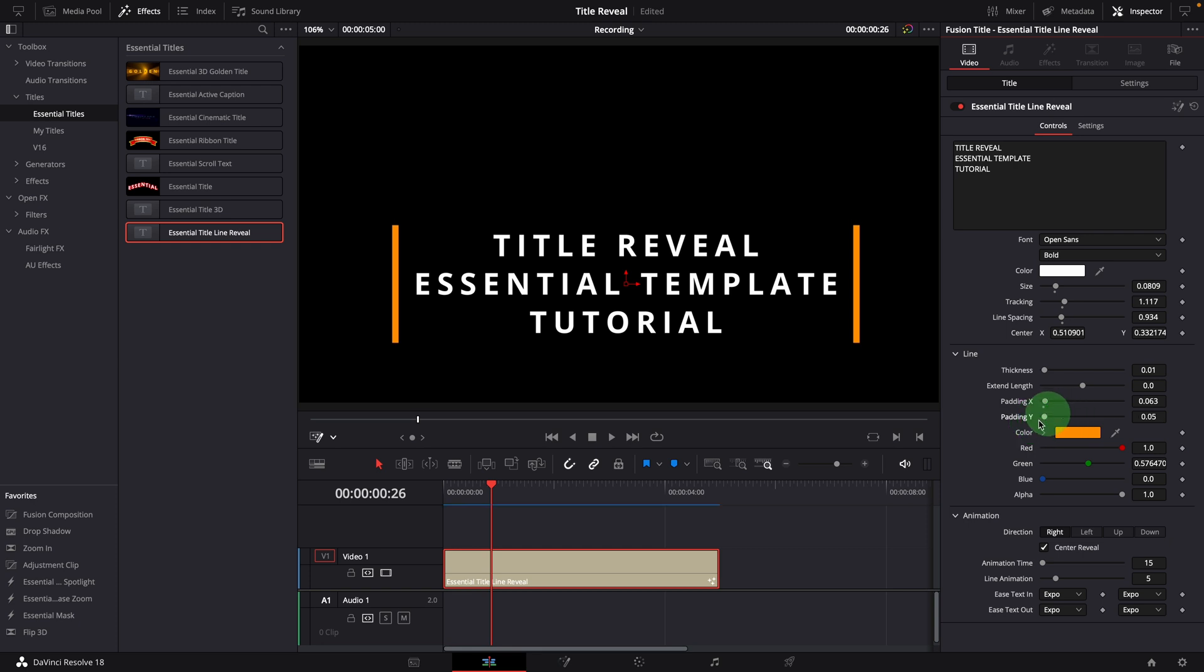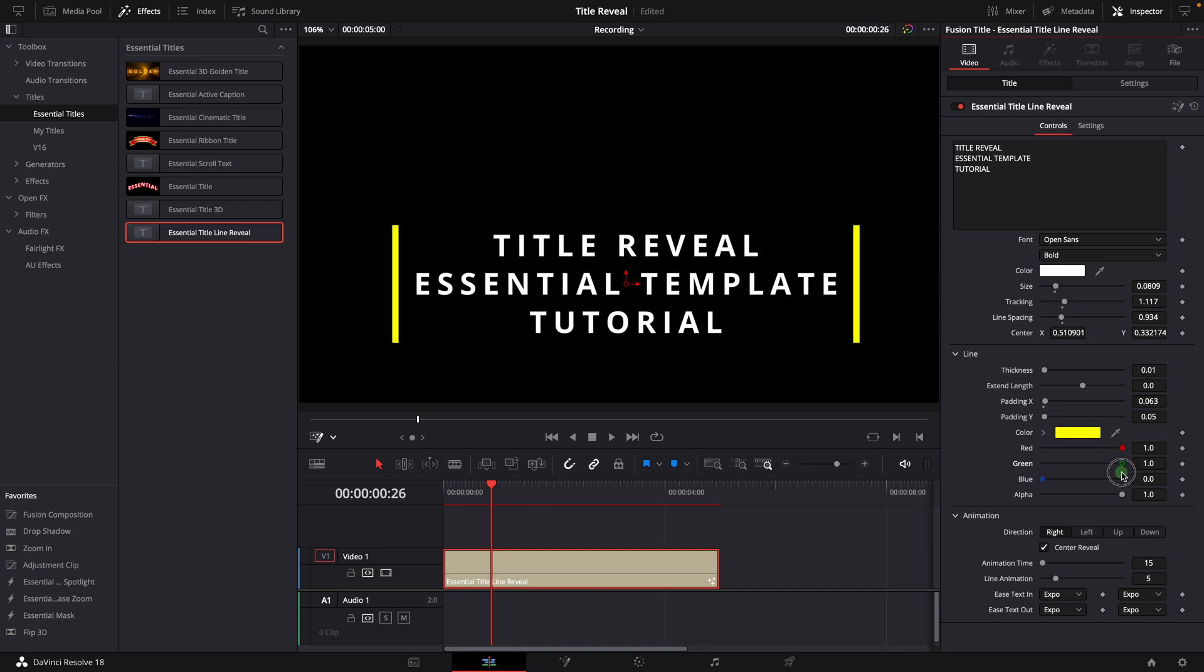The line color is set to a solid color by default. But if needed, we can go to the fusion page and change to gradient. We will look into that a bit later.